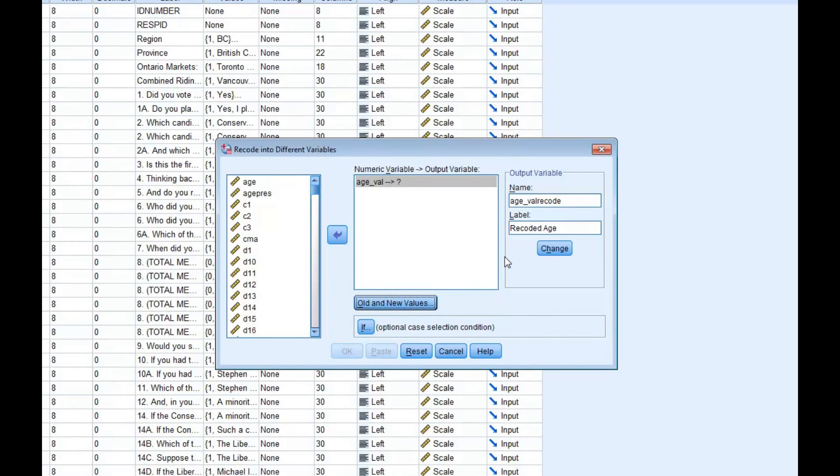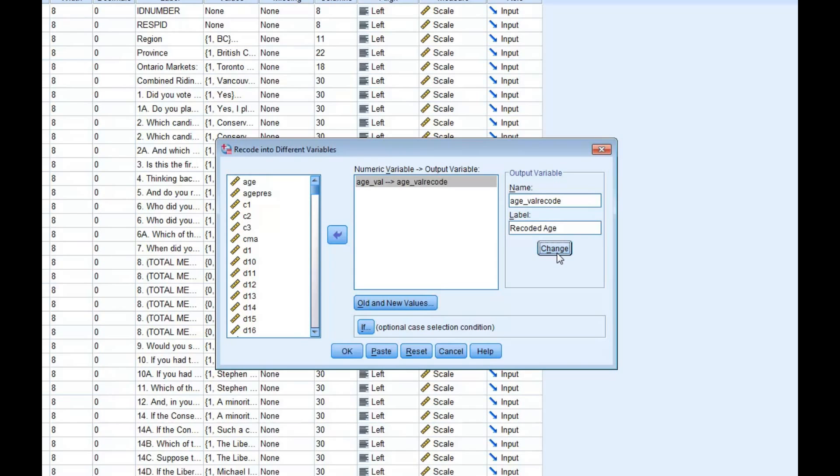Finally, you can click on Continue. If you haven't already, click Change in the Output Variable square in the dialog box, so that way you apply the new name and label to the new variable. You can then click OK.